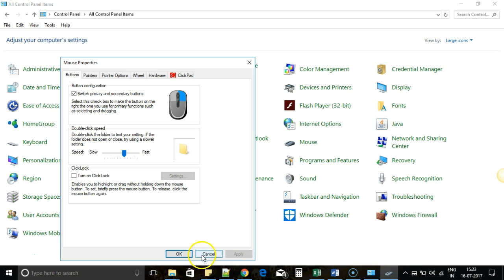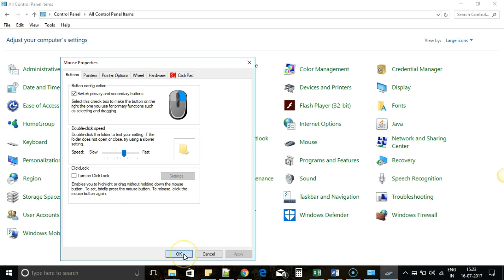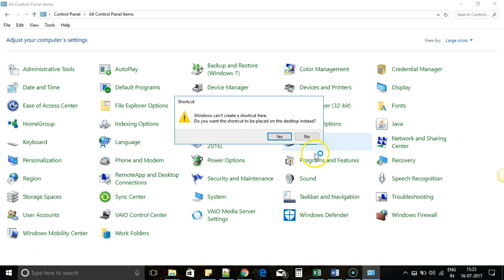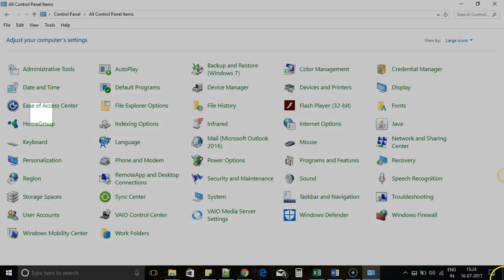...what I advise is to create a shortcut of this on your Windows desktop. I already have a shortcut on my desktop, so I don't want to create one.